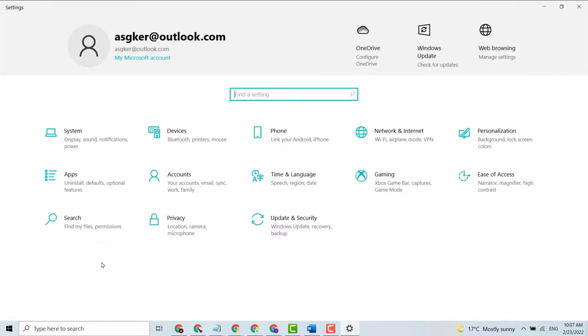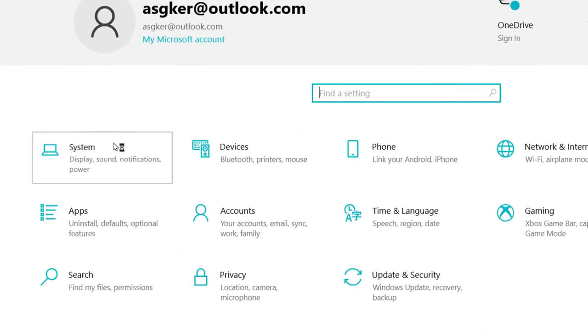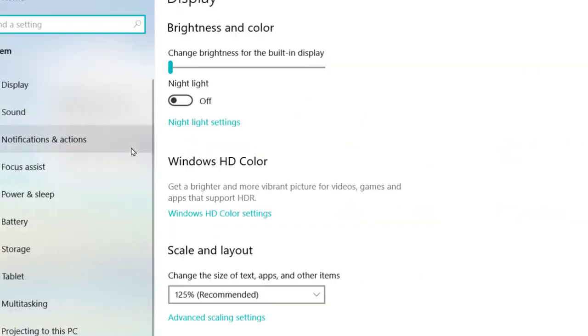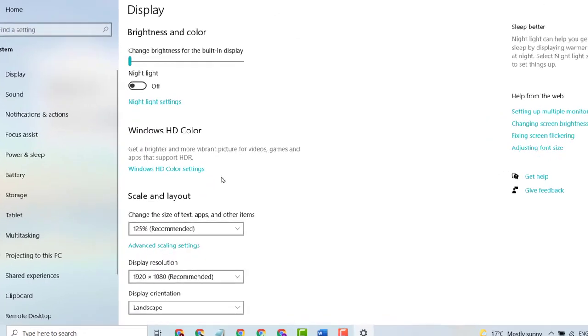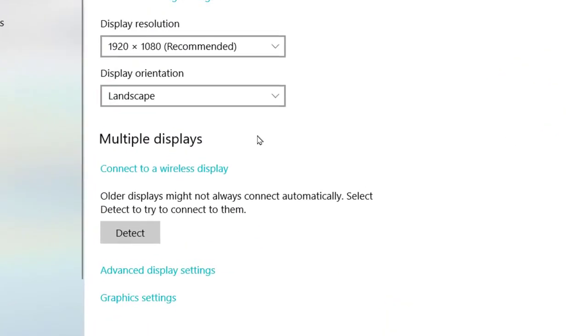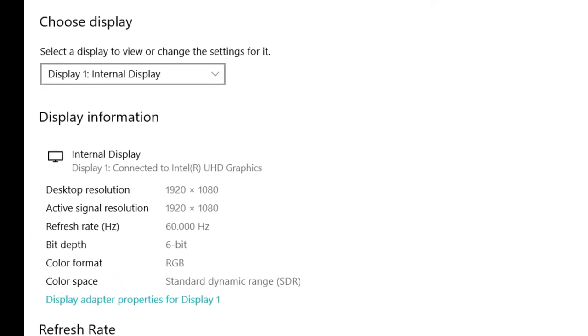After that, click on System, then click on Display. Now scroll down and click on Advanced Display Settings. Then click on Display Adapter Properties for Display 1.